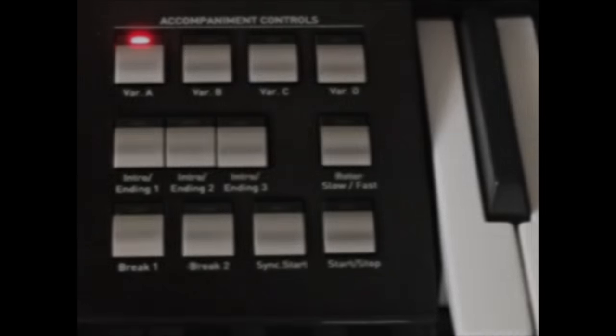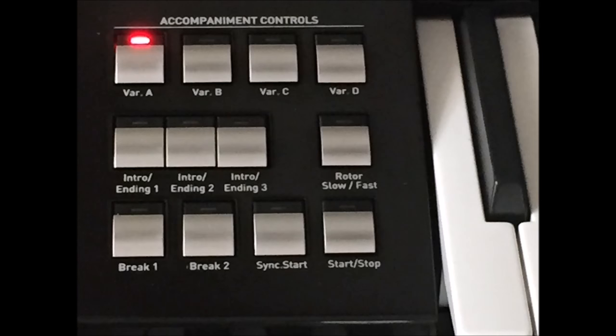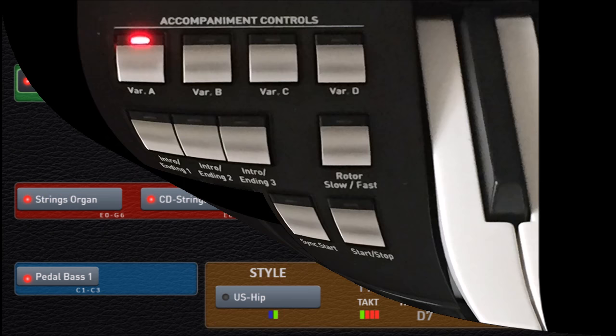If we move down just a little bit further on the left-hand side, right next to the upper keyboard, what you'll see is the various buttons to control those styles or auto accompaniments. Notice on the top row you see variation A, B, C, and D, and then below that you see there are multiple introductions and endings, and then a couple of different breaks, and of course stop and start controls.